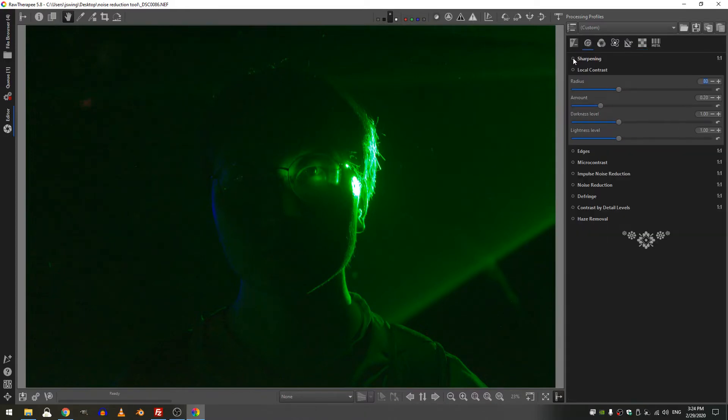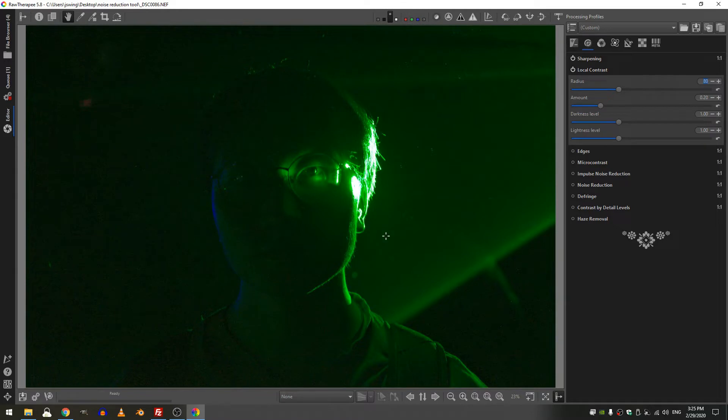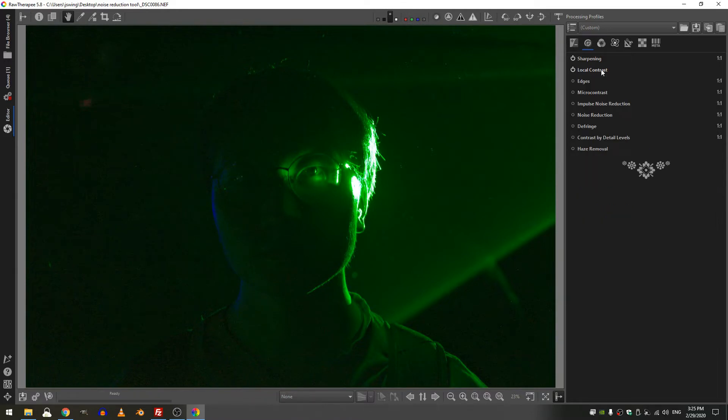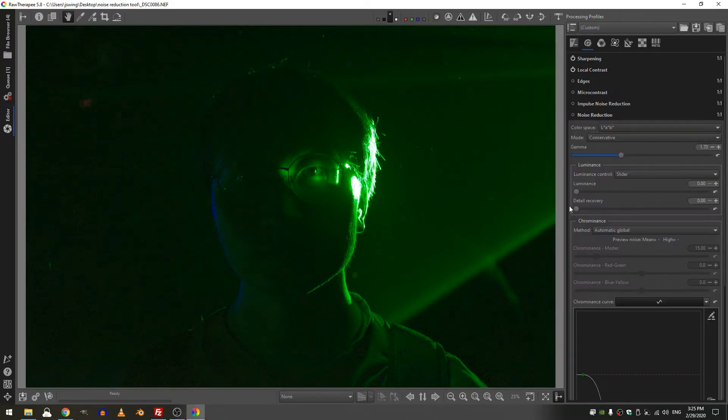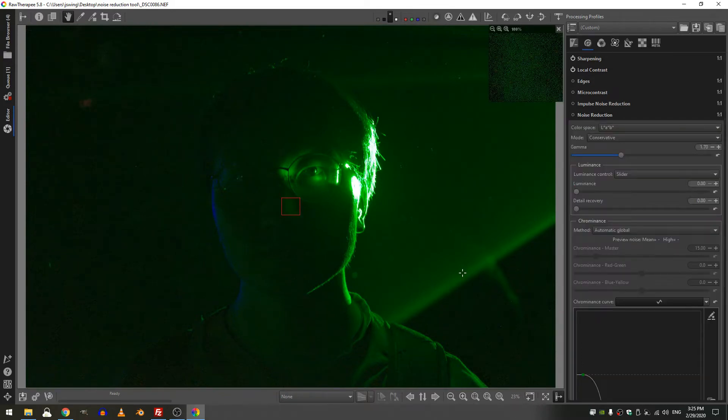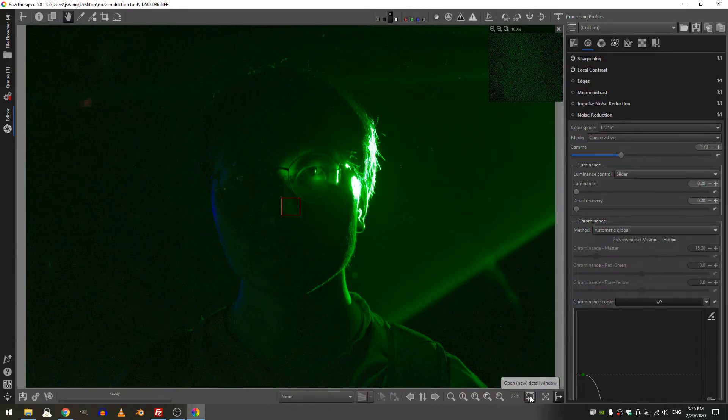Let's go ahead and add some sharpening, just whatever the base sharpening is, add some local contrast to kind of tighten things up and now we are ready. So let's go into the noise reduction tab. Now I'm going to turn on this little window here, this is new to RawTherapy, it's the detail window.